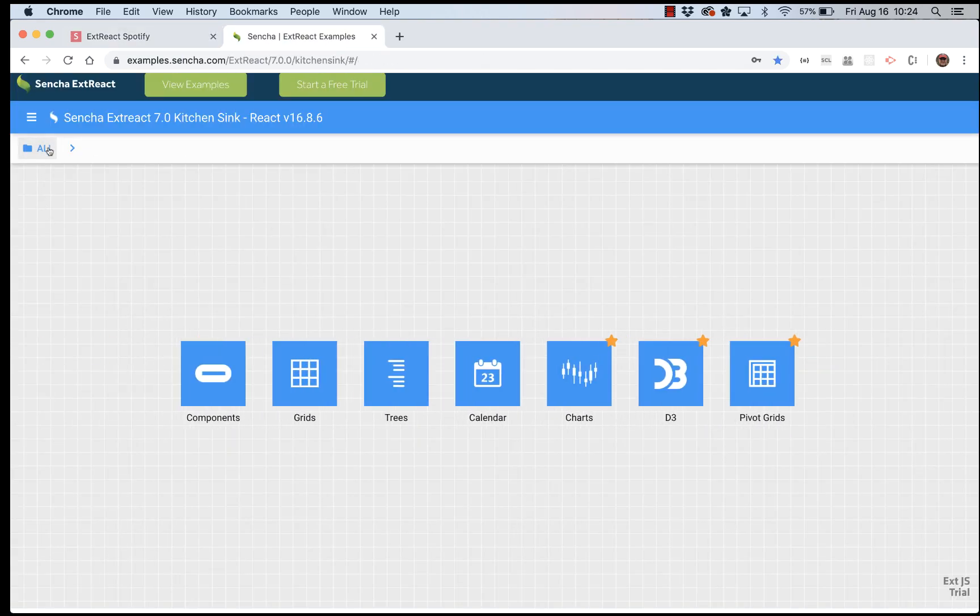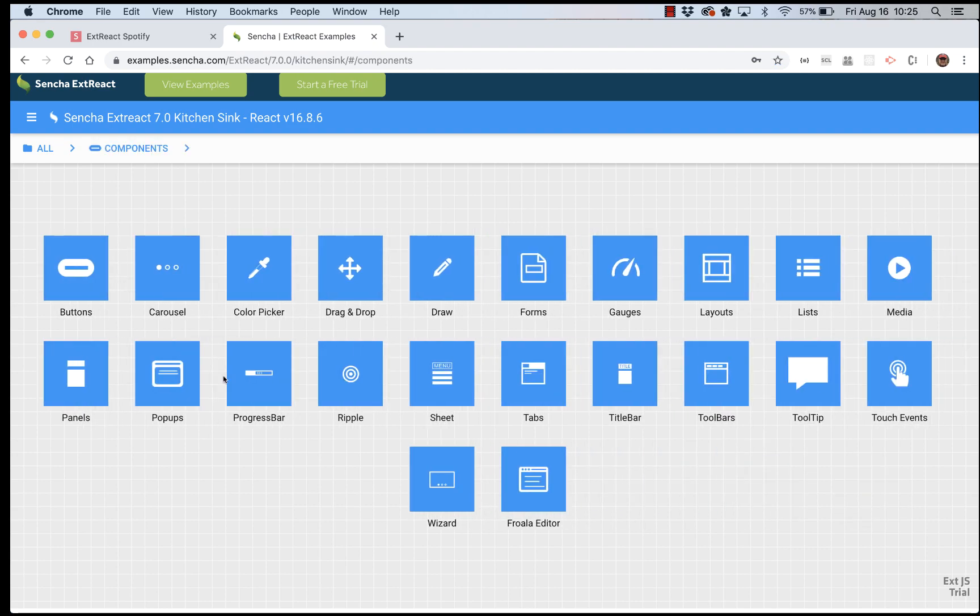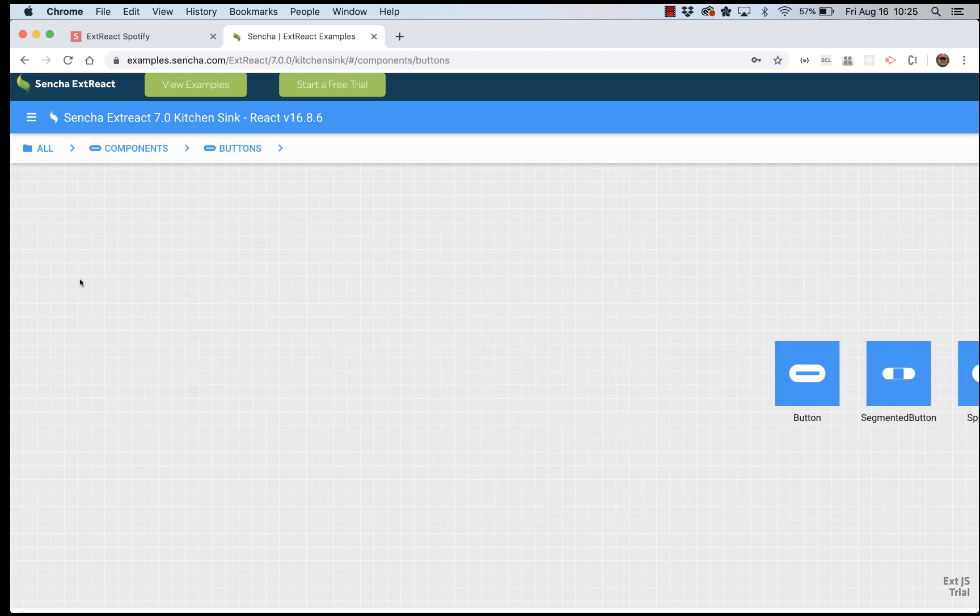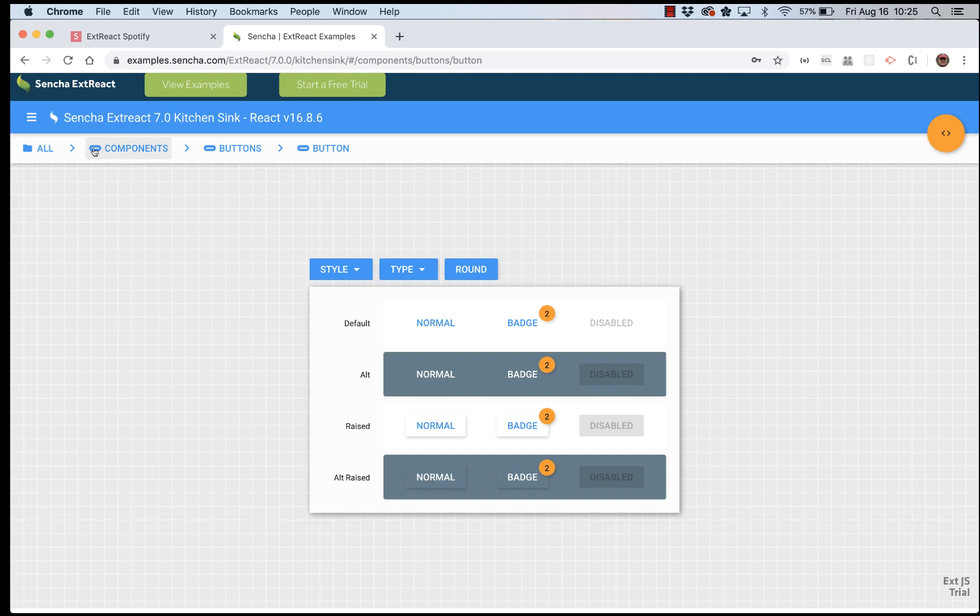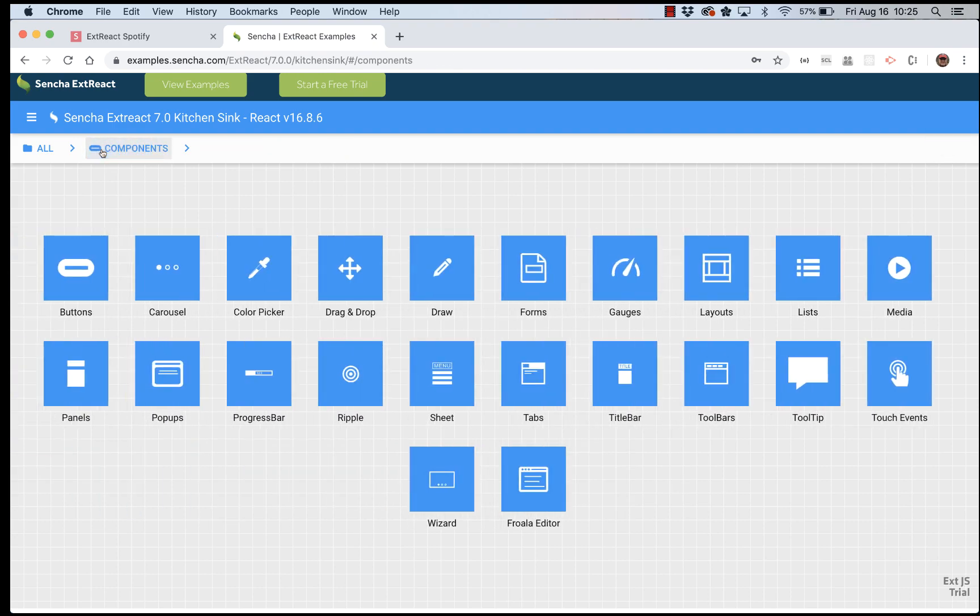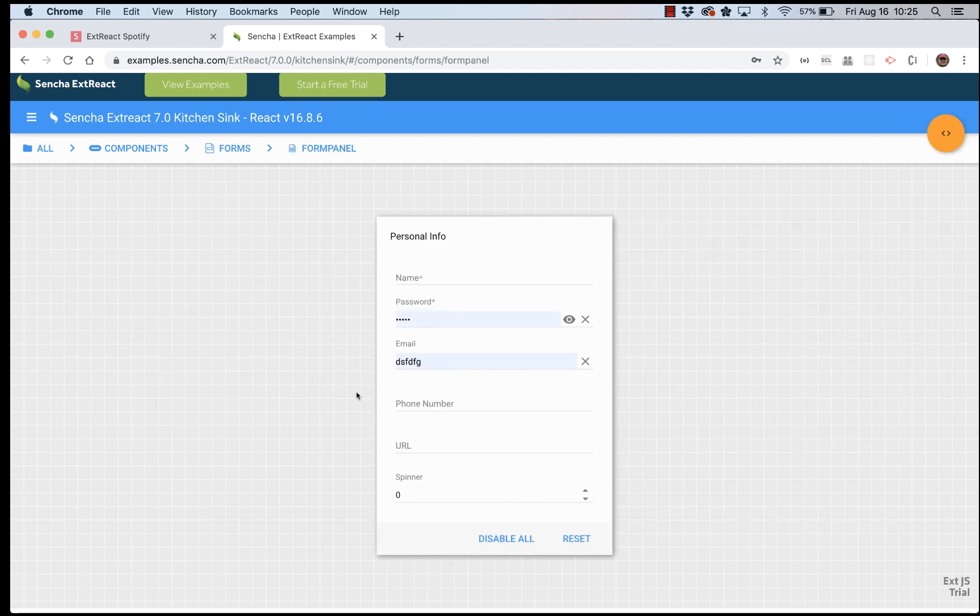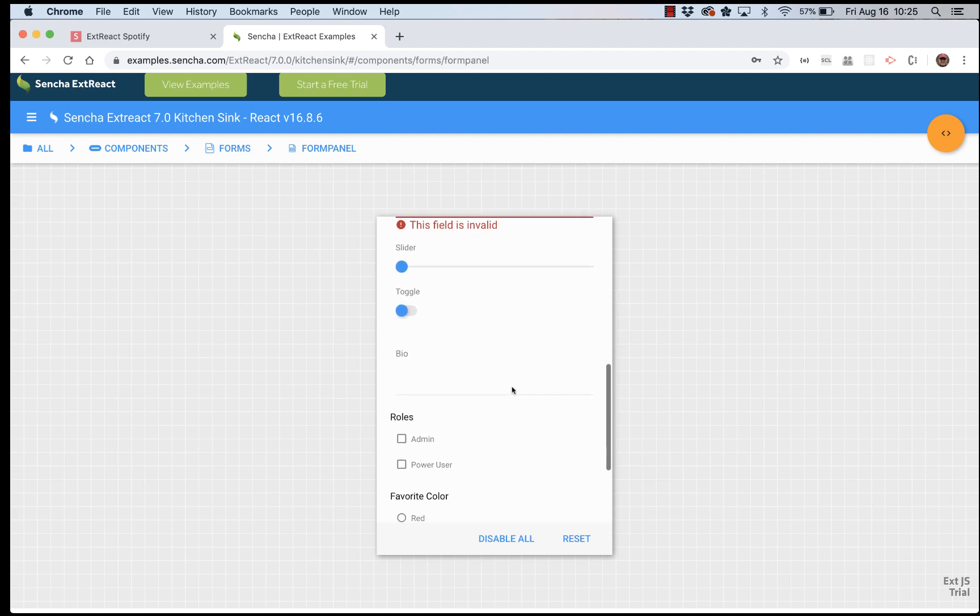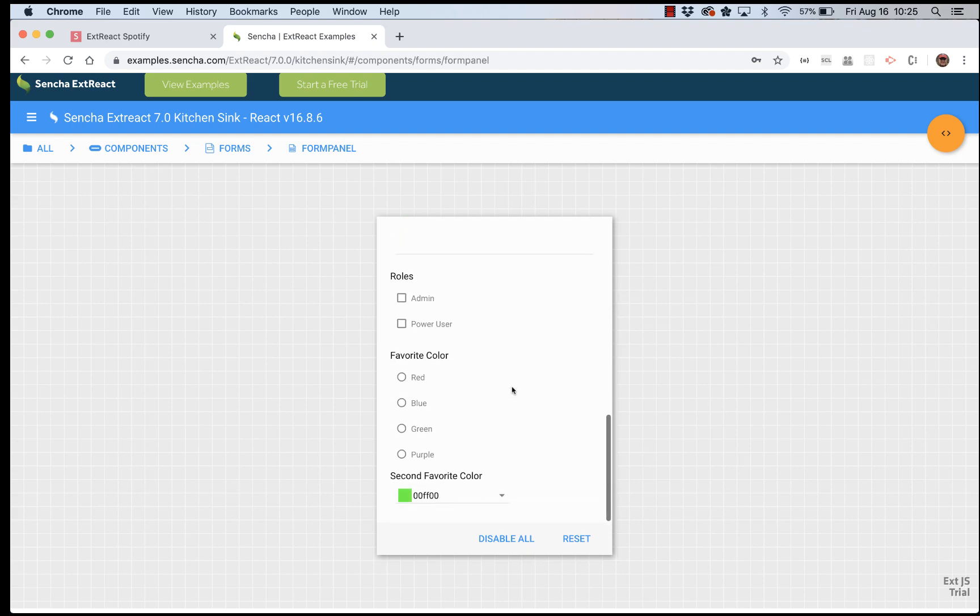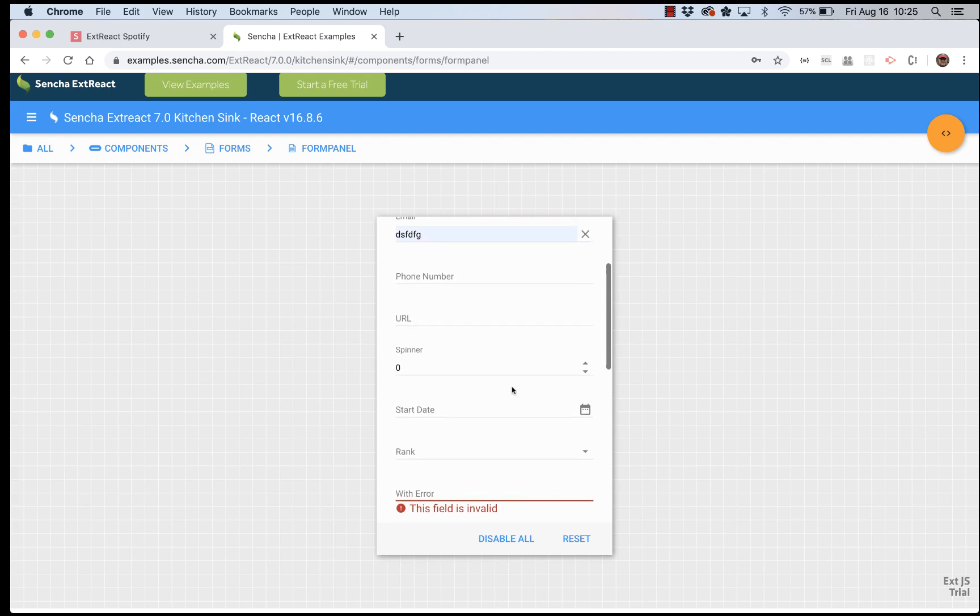So, what I've gone to here is called the kitchen sink. And that's sort of a showcase of hundreds of examples that show what ExtReact components look like. Some are real simple like just an example of what buttons look like. Also, let's choose some commonly needed things here. Here's a form panel with check boxes, radio buttons, color field, text field, date field, and so on.